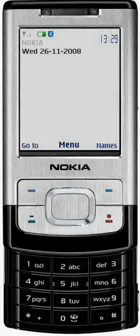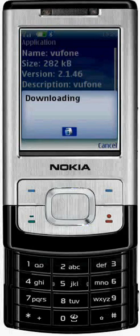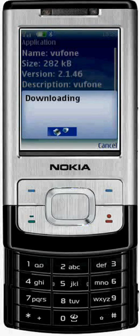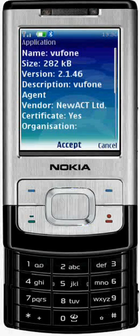Once you click the link, you'll see the mobile application details. Click Accept to proceed with the download process.